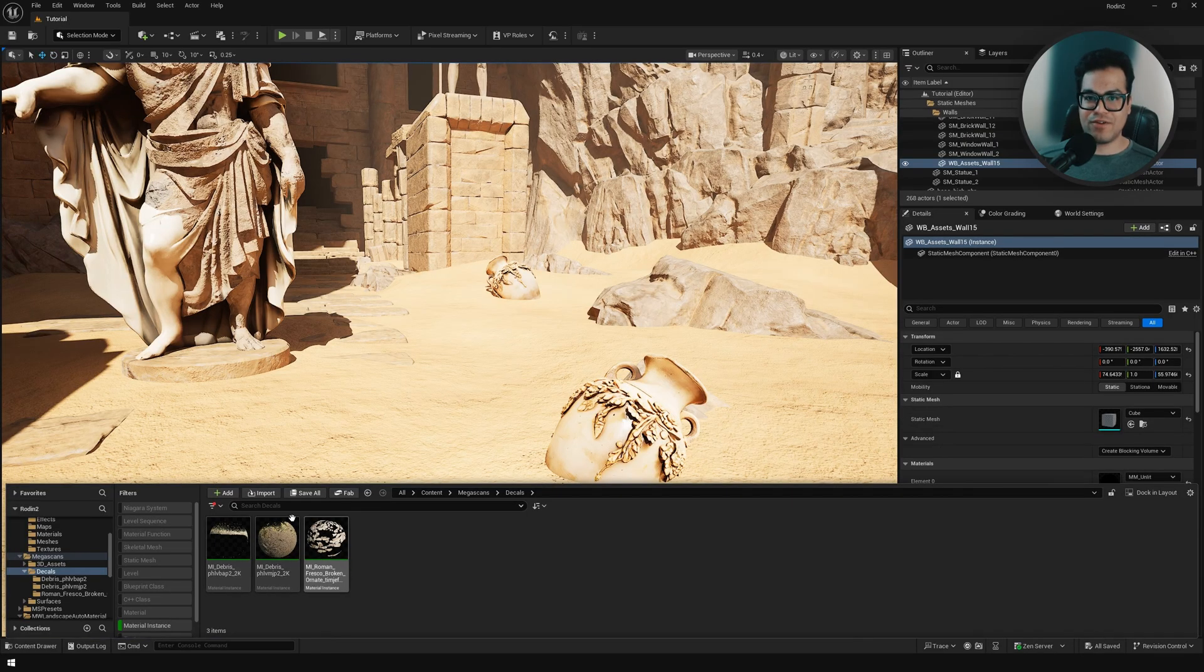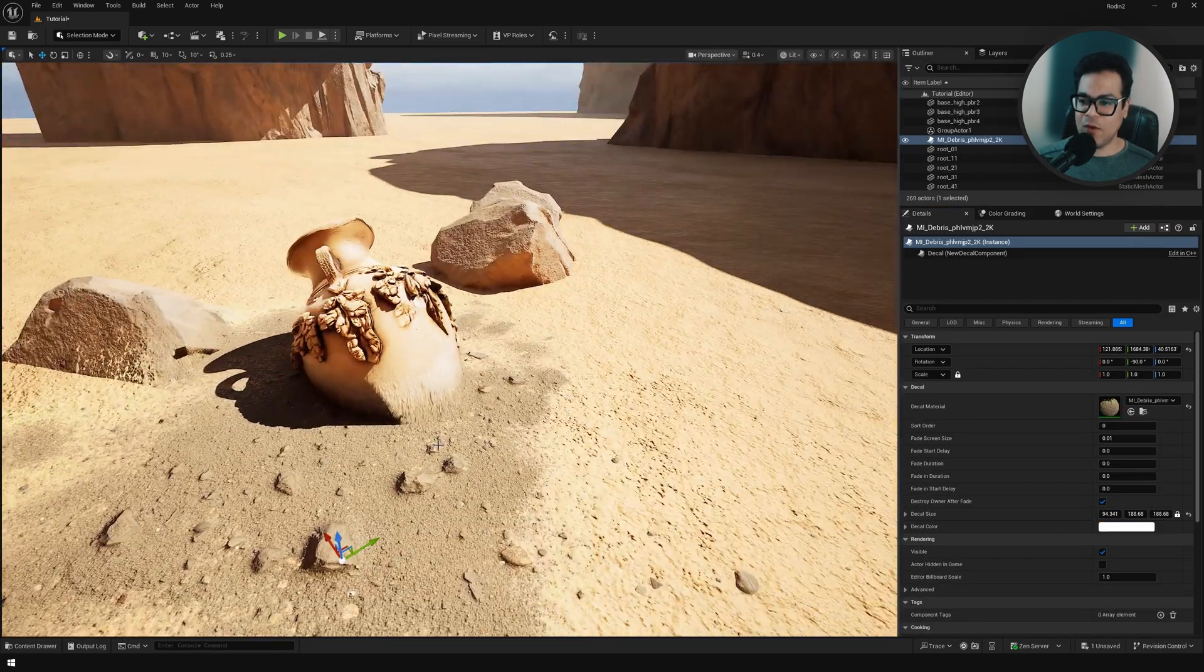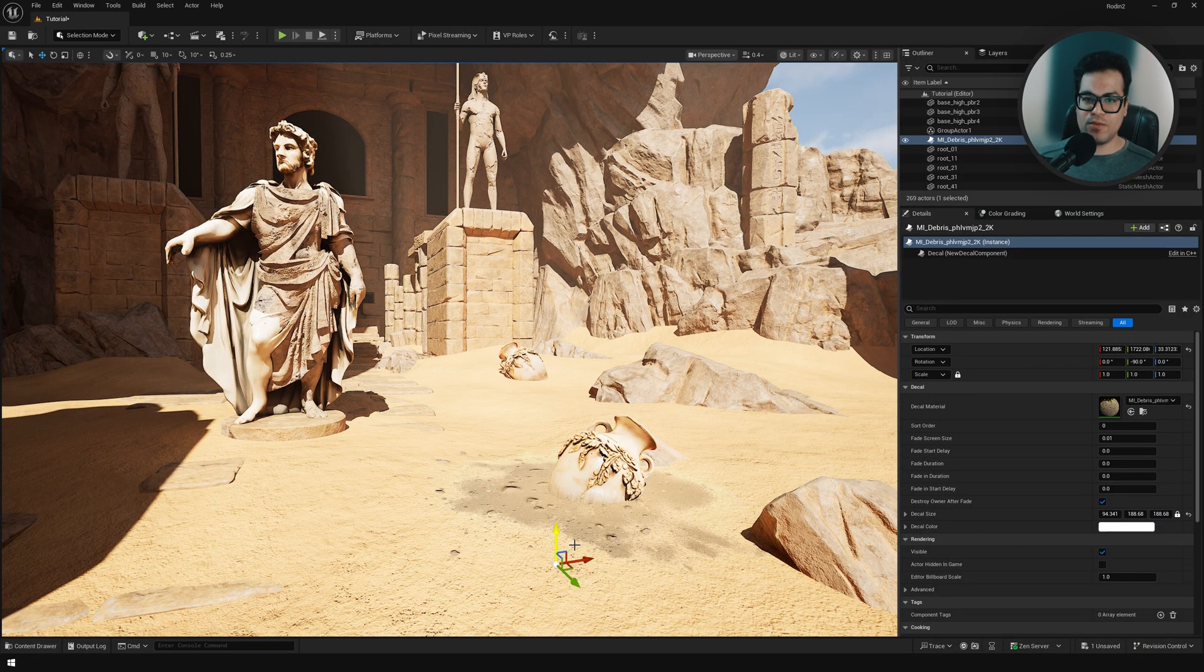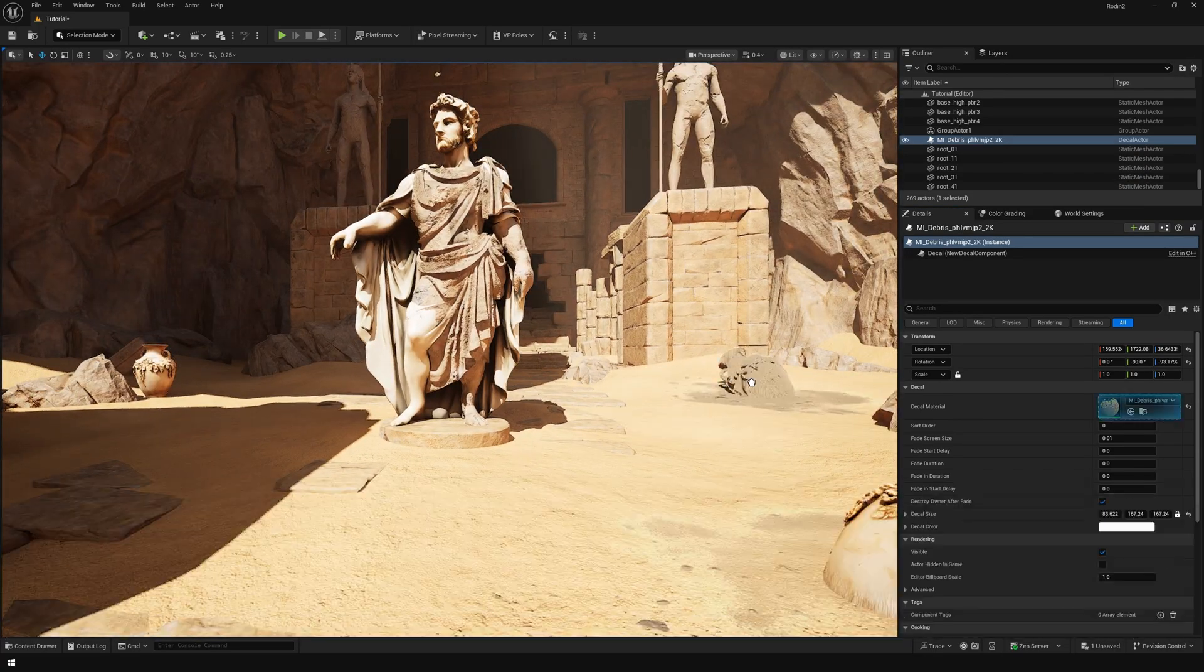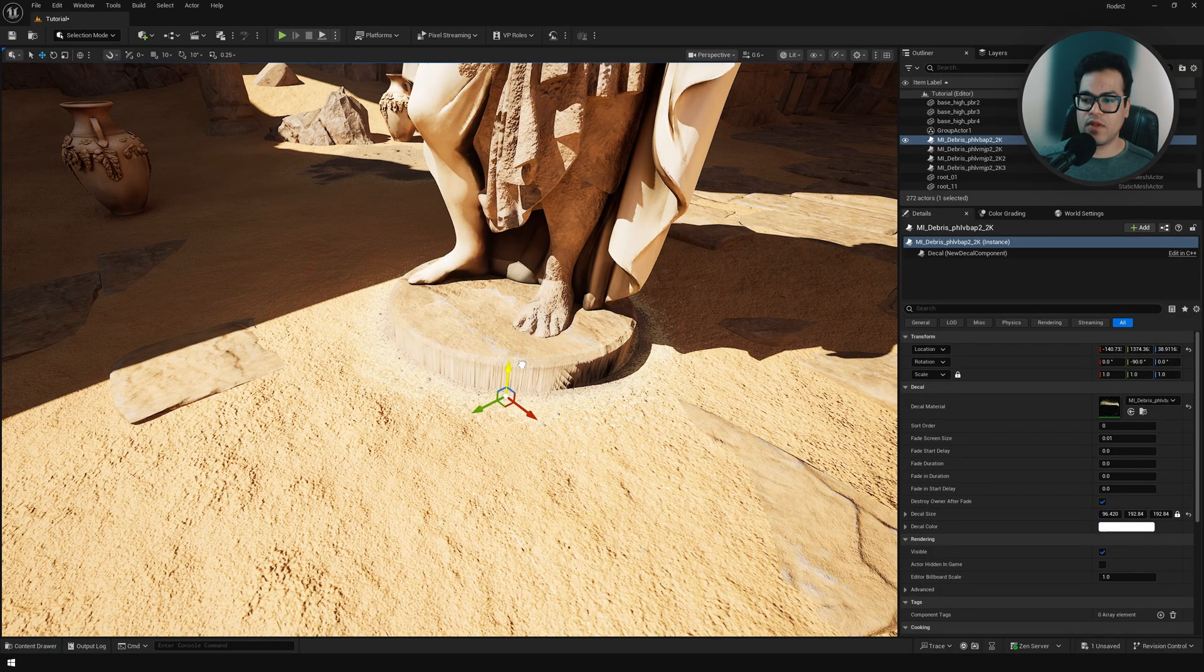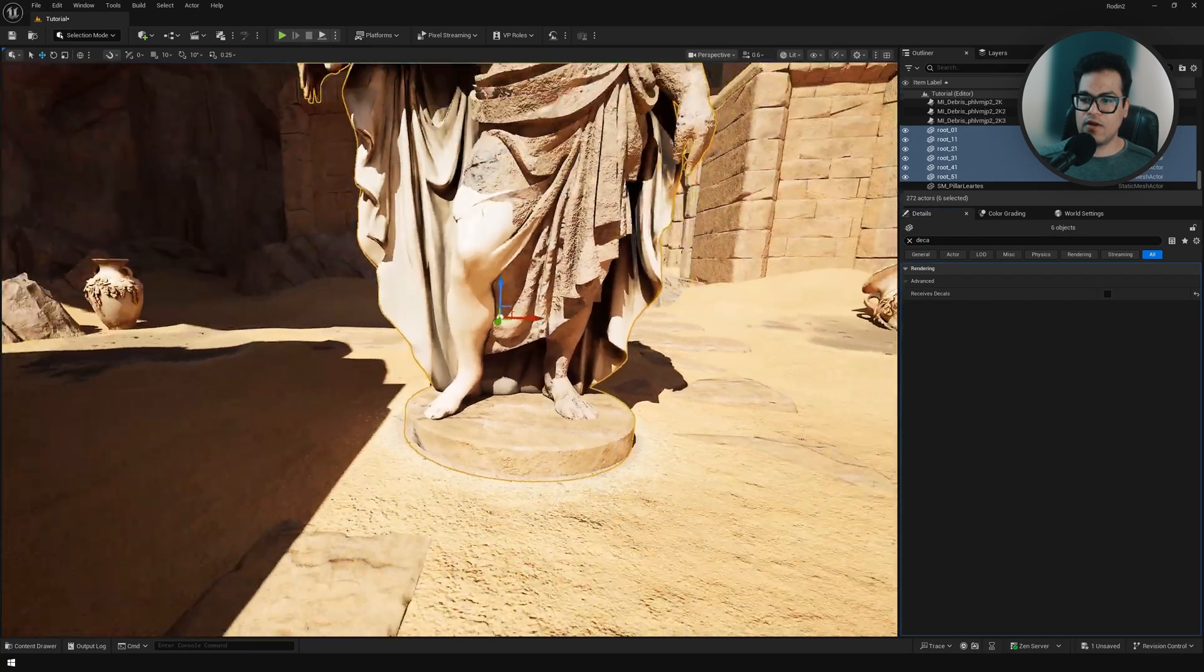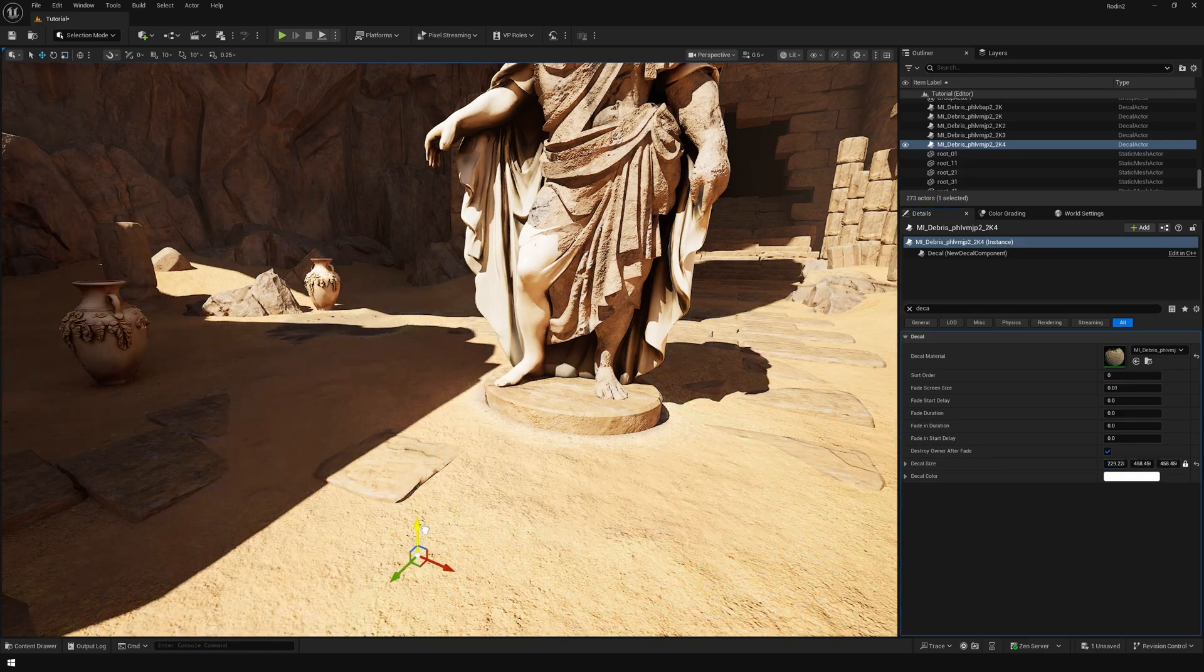Let's add some decals and blend these edges and assets with the environment. I've got some desert sand assets here and I'm going to use them to blend these assets with the ground, with the floor. I'm going to place one right here. You could also select the base of the statue and disable decals for that, so it's only affecting the ground. We don't have triplanar mapping on decals so that's a bummer.